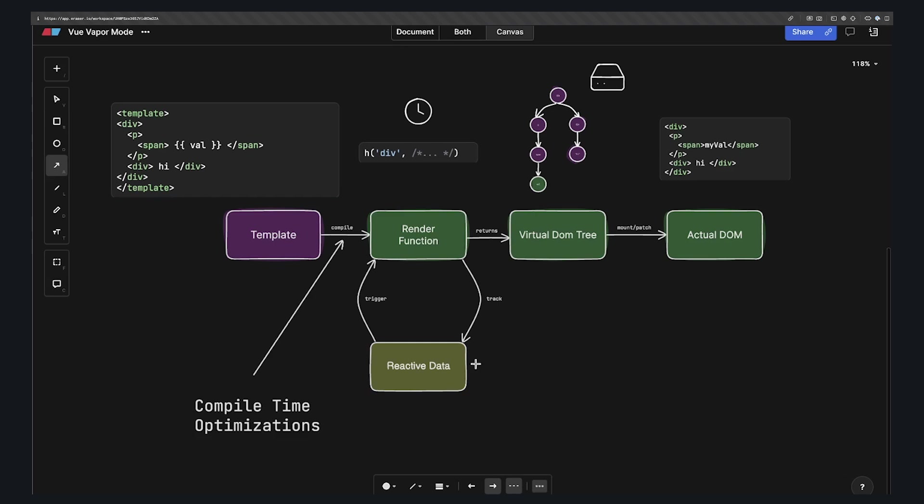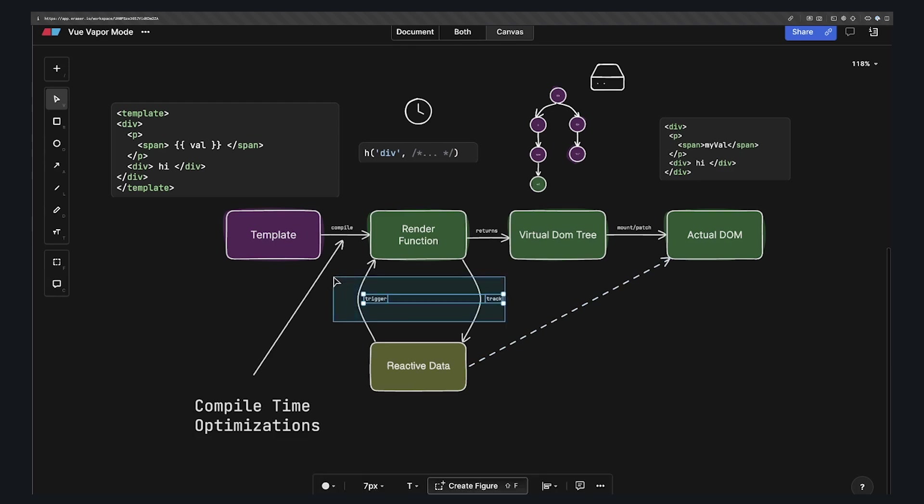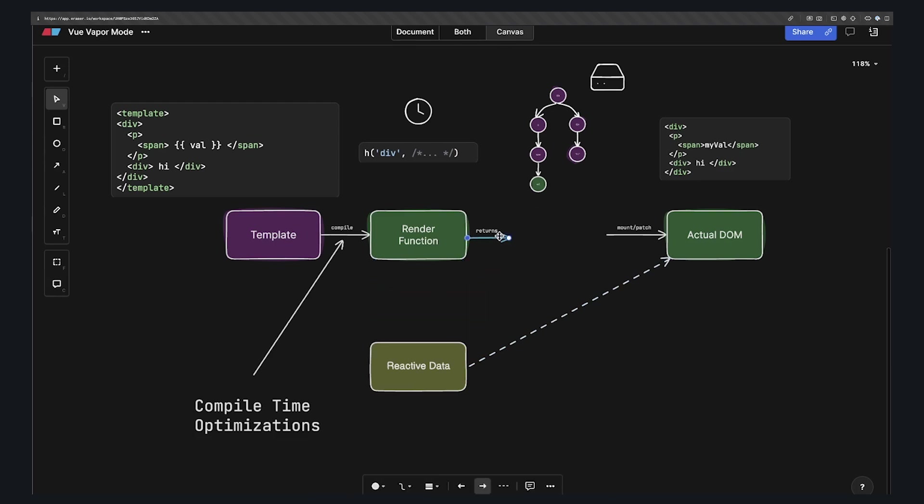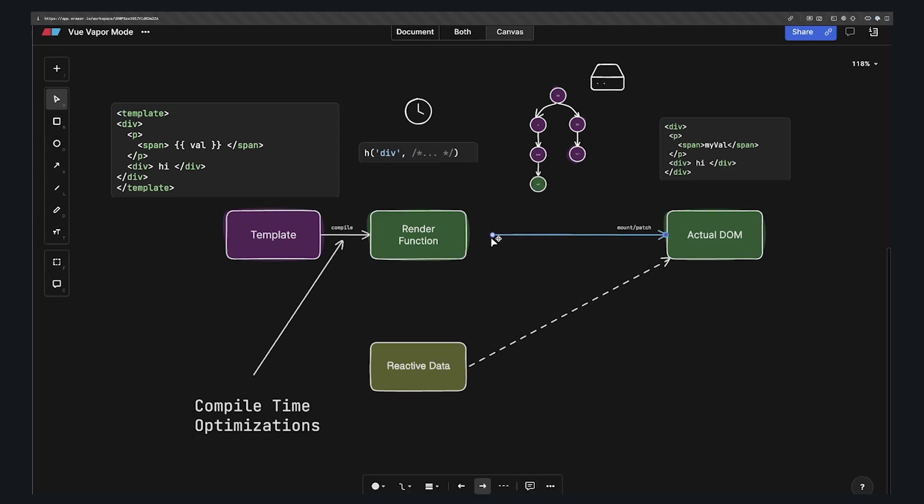But what if, when reactive data changes, we know exactly what parts of the DOM are affected, and then we can laser into those spots and change them directly? We wouldn't need to run the entire render function when something changes, we wouldn't need to diff this entire DOM tree, and in fact, we wouldn't need this virtual DOM tree at all. So when our VAL changes, for example, we can go exactly inside of this span and run the DOM command to update the text.